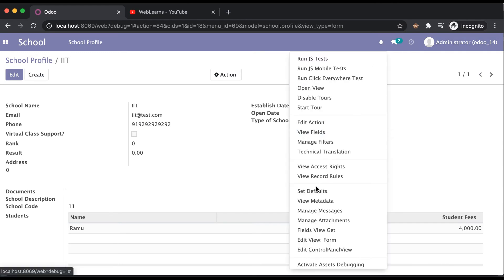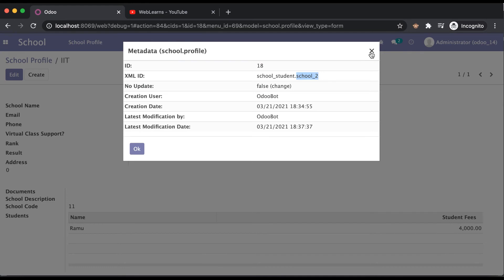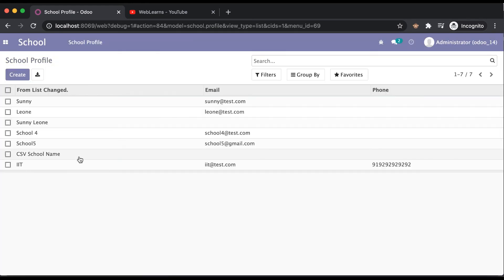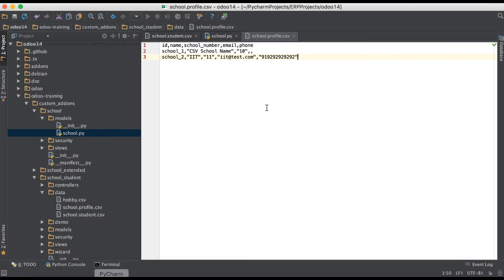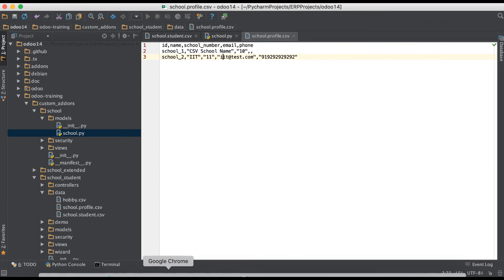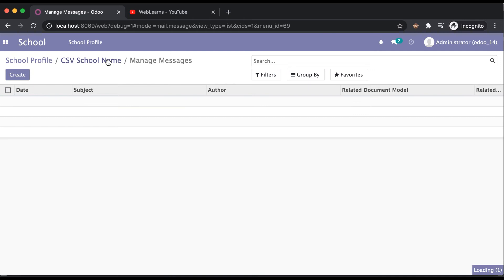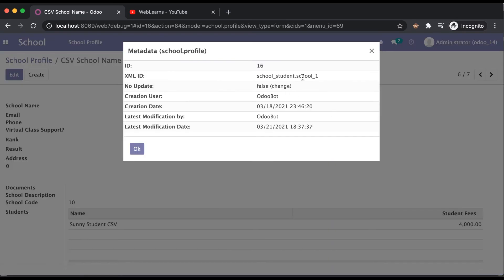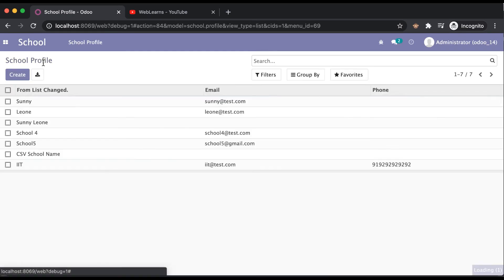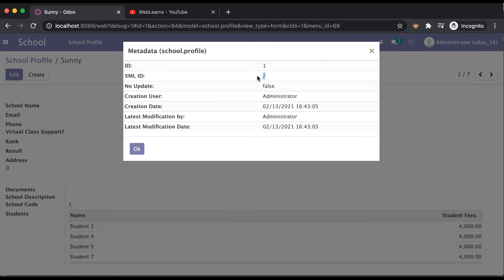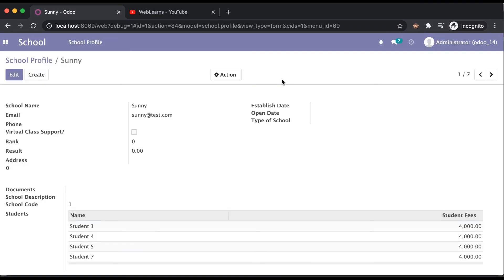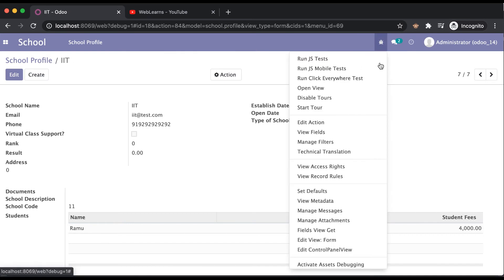For a double check, in the view metadata you can see 'school_two'. If we go to this other school profile, you cannot see email or phone number because we left those as blank, and by the way this one is 'school_one'. If you open a school like 'Sunny' that was created manually from the frontend, you cannot see an XML ID in the view metadata because it was not created using a CSV or XML file — that's why it's blank. If created using CSV or XML, it will have that XML ID.